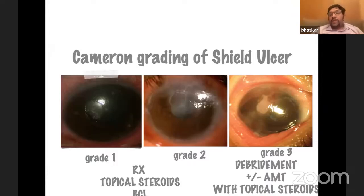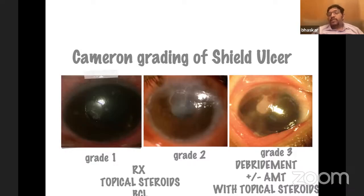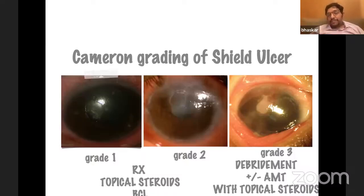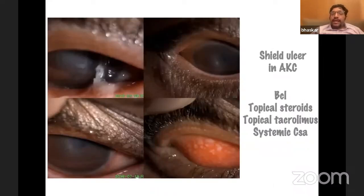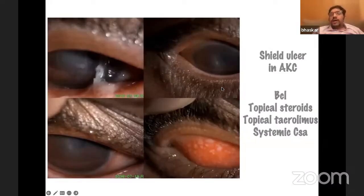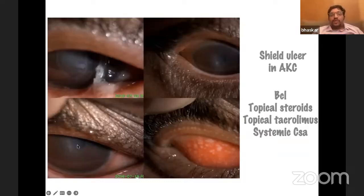For treating a shield ulcer: if grade one or two, put on a bandage contact lens, start topical steroids, and look for healing. If it doesn't heal in a week, consider amniotic membrane to facilitate healing. For grade three, debride the plaque, put on a bandage lens and topical steroids. If it's a child under general anesthesia anyway, you might apply an amniotic membrane for faster epithelial healing. In certain situations you need systemic medications to control the allergic process.